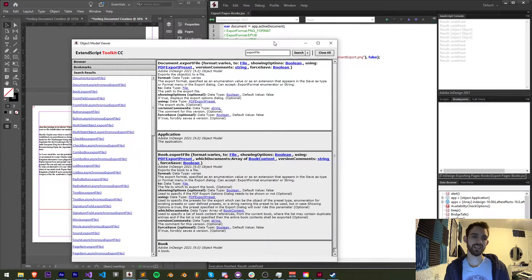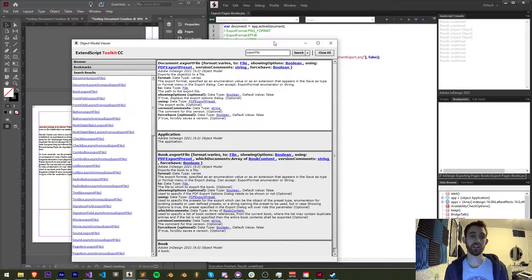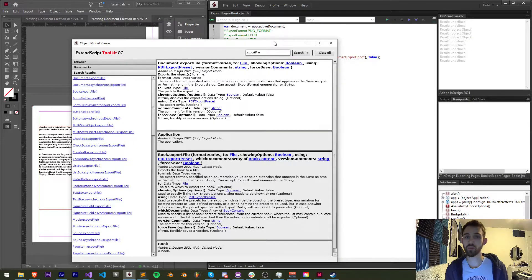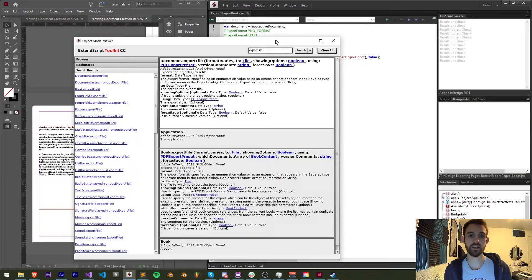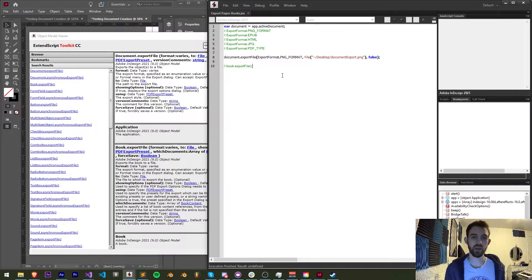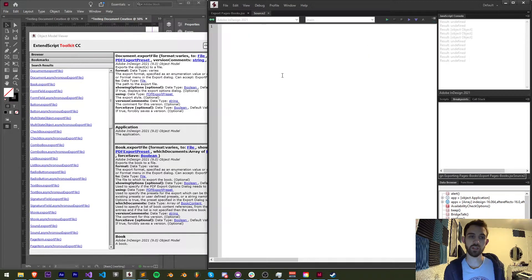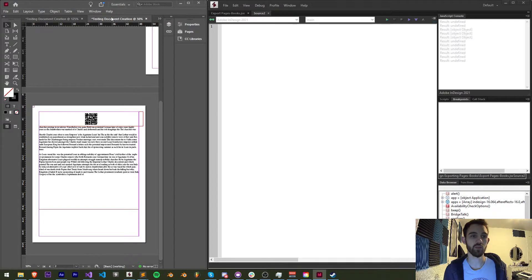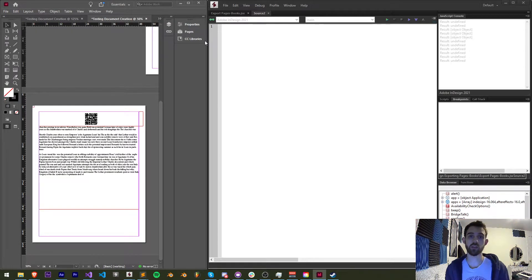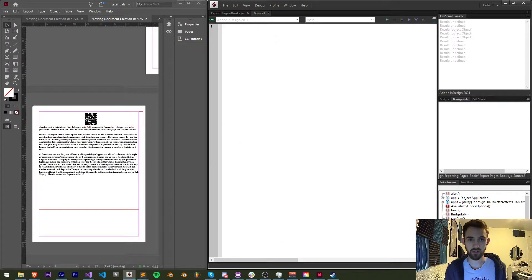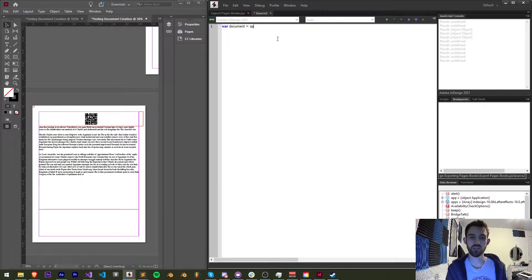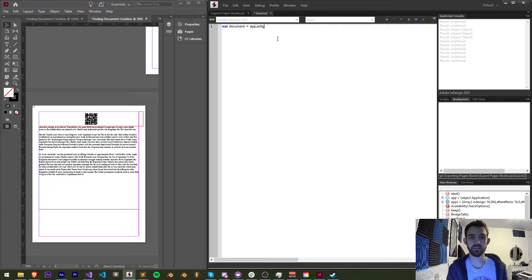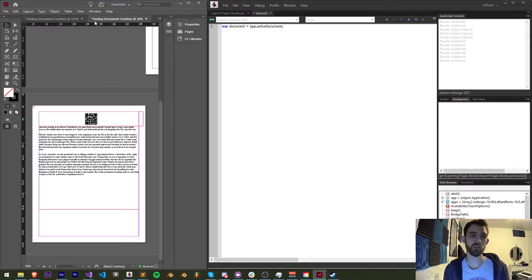If we look inside any of the InDesign scripting guides and look at document.exportFile or book.exportFile, this is what we're going to be taking a look at today. The first thing we need to do when we have an InDesign script is reference our document we have open. Let's assume they have their document they want to export already open, so let's go ahead and create a variable called document and we'll set this equal to app.activeDocument, which will just get us the open document inside of InDesign.